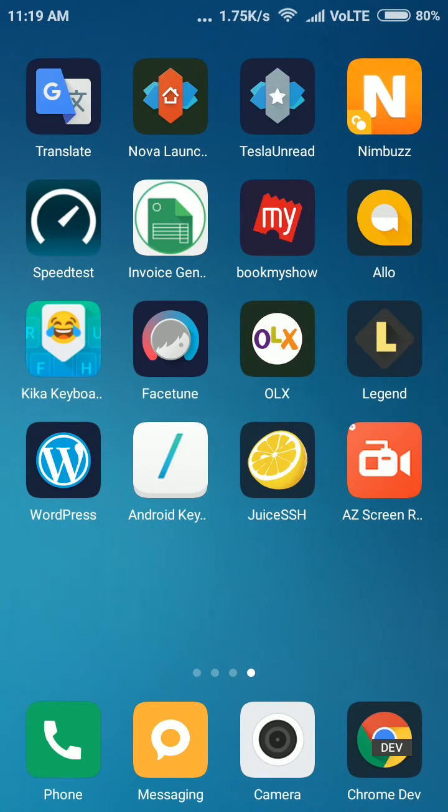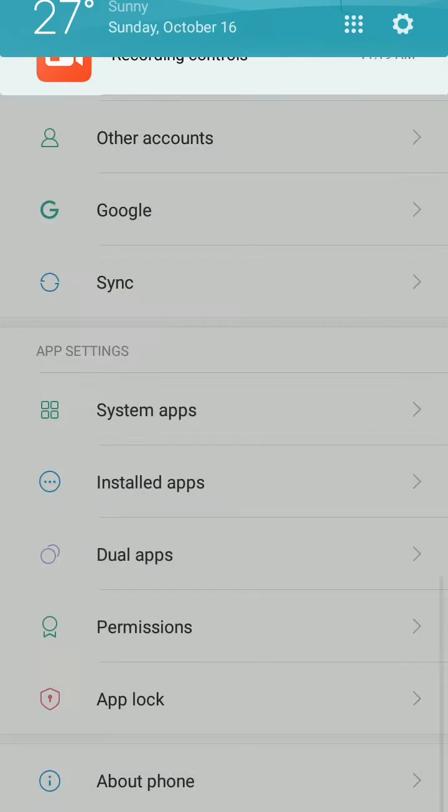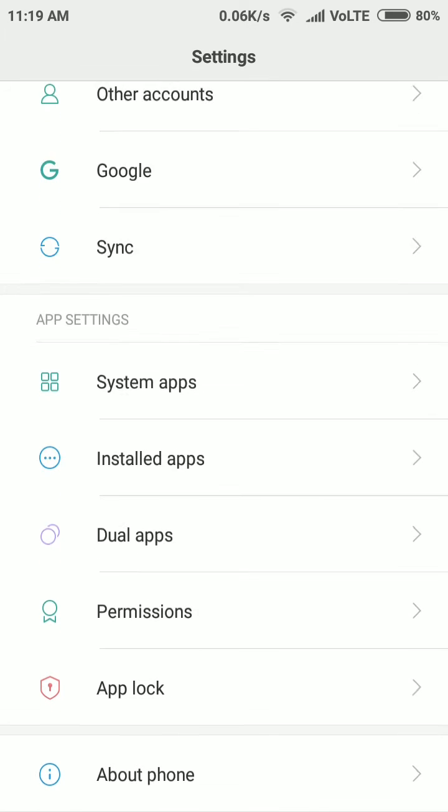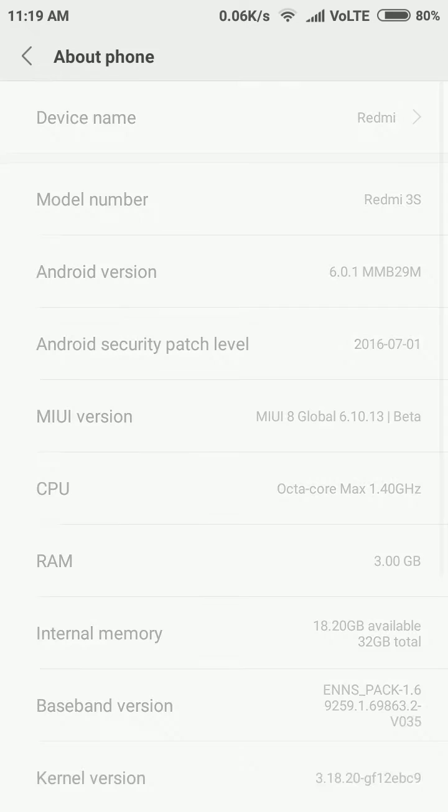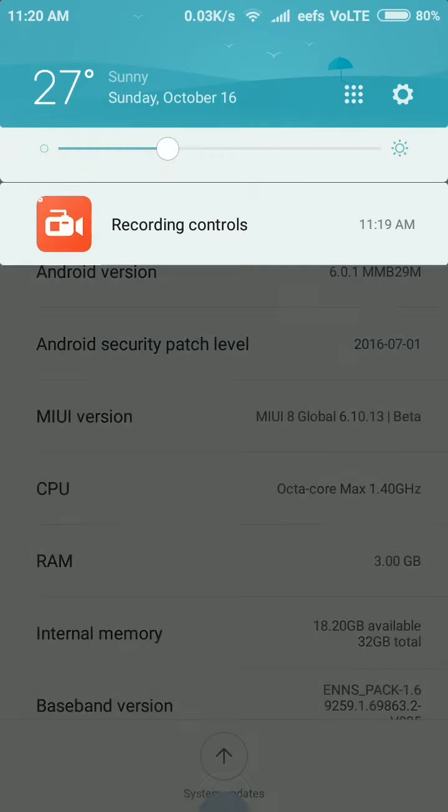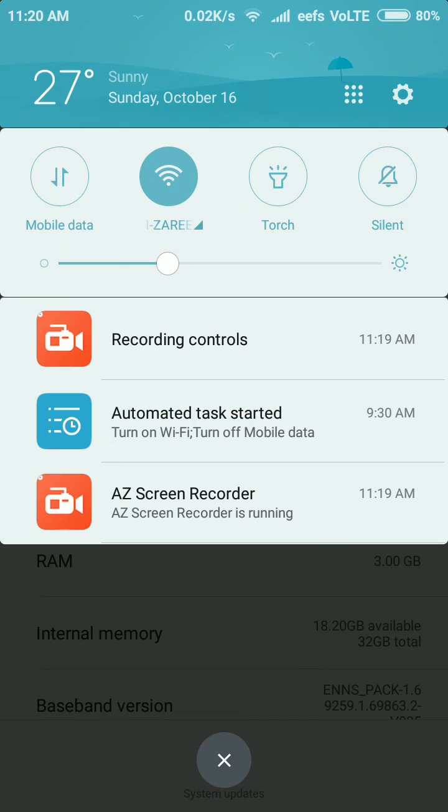Hey everyone, this is Zarif. I'm recording this video to show you a new feature called automatic task. It has been added in the developer version which I am using on MIUI 8. Let me show you my version first. As you can see on the screen, I am using MIUI 8 global.